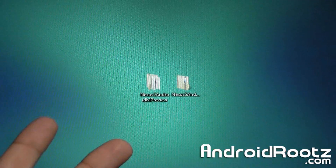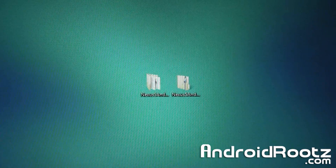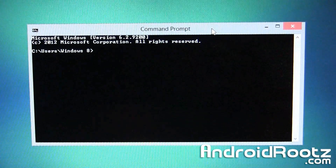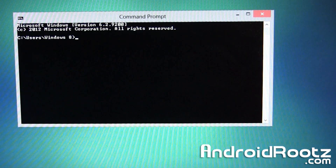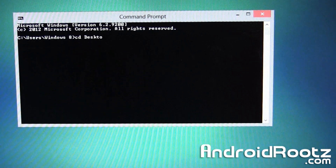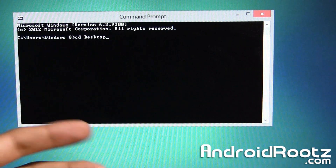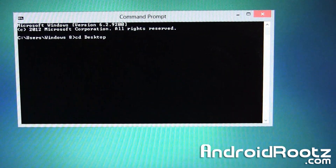Now we're going to open up Command Prompt if you're on Windows, or Terminal if you're on Mac or Linux. Search for it in your start bar or Spotlight and open it up. Since I'm on Windows I'm going to open up Command Prompt. It'll look very similar if you're using Terminal as well. All the commands will be linked down below for your convenience.